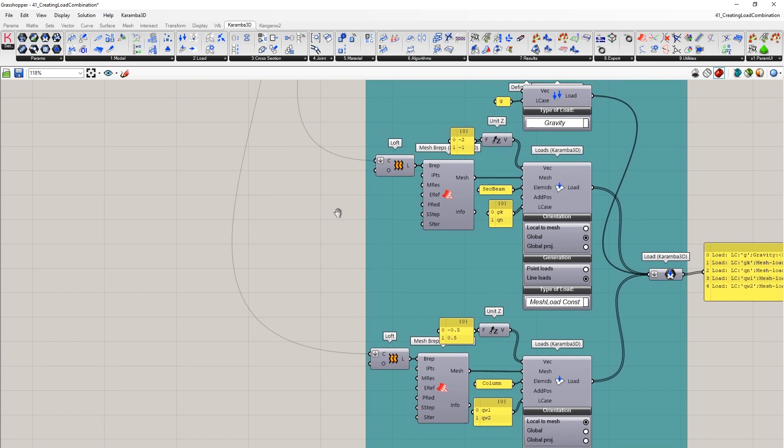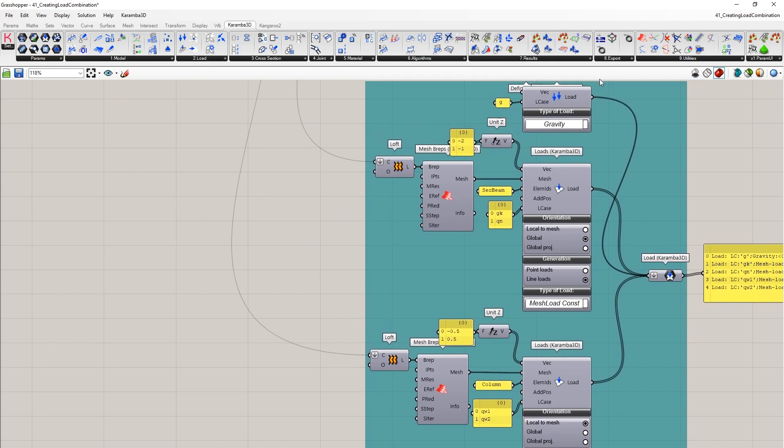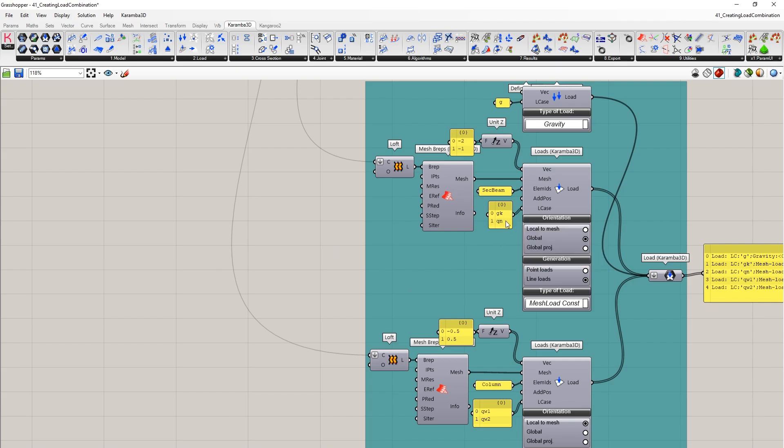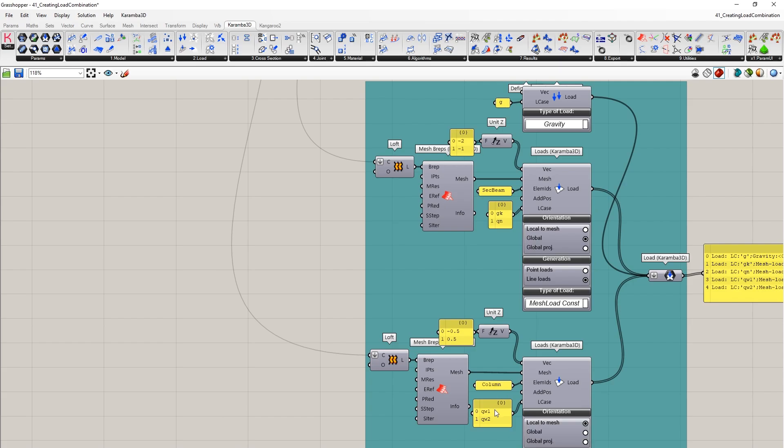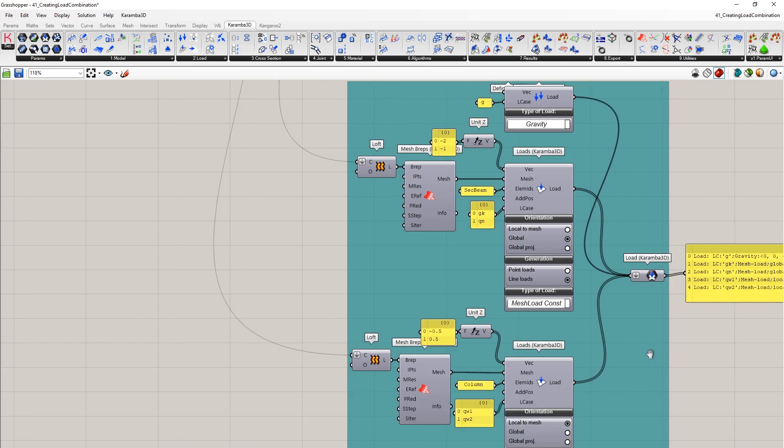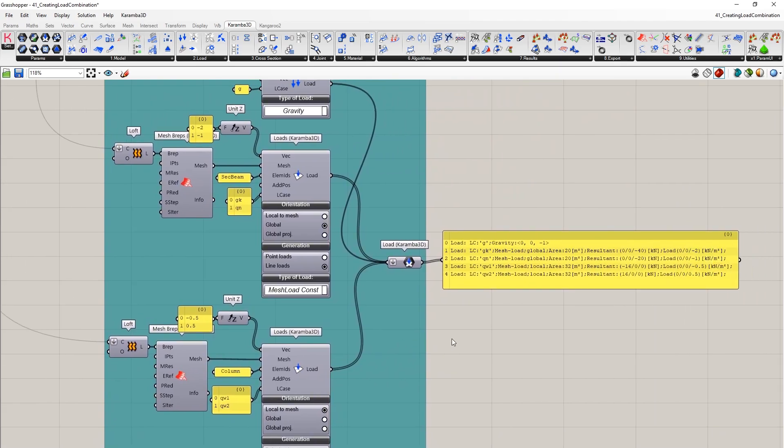In this example, we have five different load cases: G, GK, QN, QW1, and QW2. So these are our separate load cases. And now we're going to create our load combinations. Load cases can be created of any load type in Karamba3D.